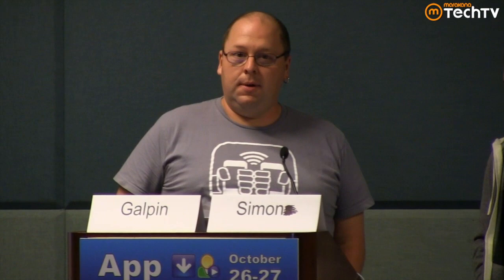My name is Michael Galpin. I work for Bump Technologies. At Bump, I worked at eBay. Both places I worked on our Android applications, so I've been fortunate enough to work on two of the more popular Android apps out there. I'm also a co-author of Android in Practice, which is a book that got published about a month ago.